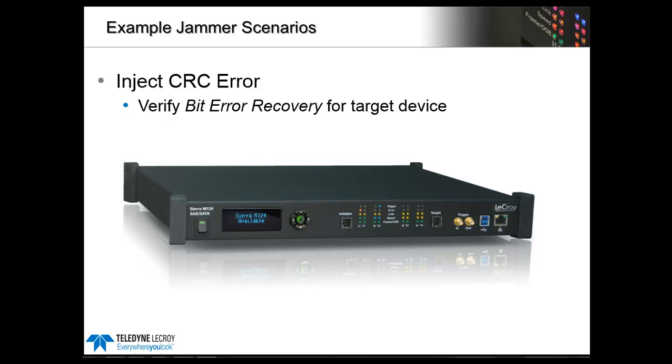In this tutorial, we'll use Teledyne LeCroy's Sierra M124 to create a simple CRC error on a SAS 12 gigabit link. We'll use the Jammer functionality that is part of the Sierra platform to inject this error.